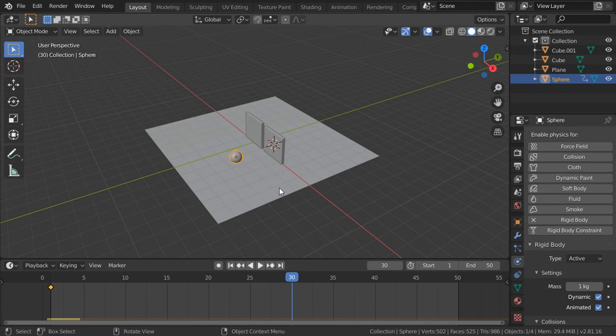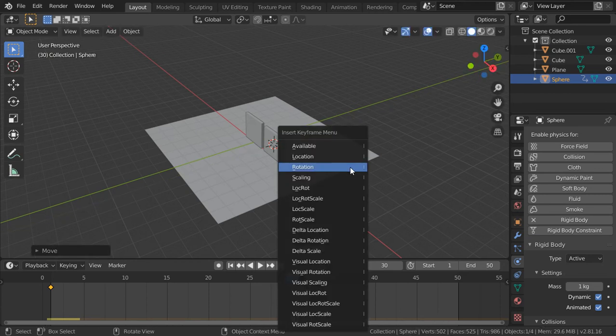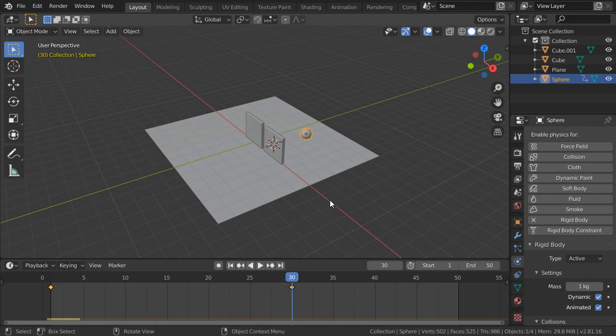After 1 second, I will move in the y-axis. And I apply or add a keyframe here for location.